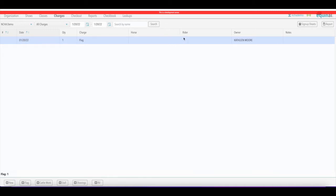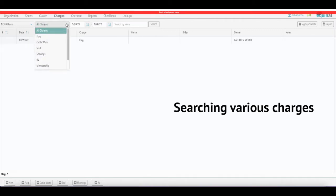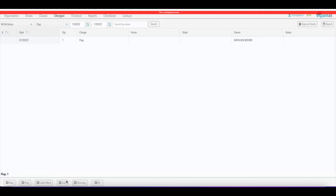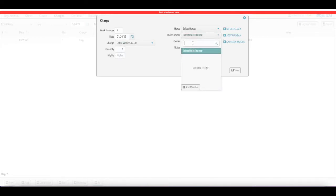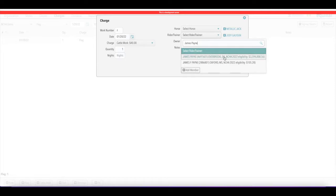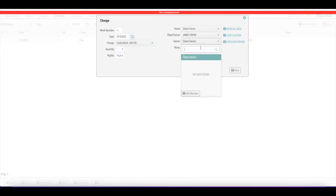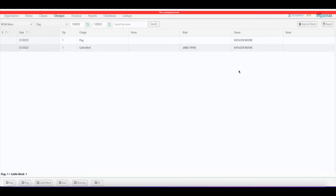When you click save, it's going to automatically pull up that flag charge — here for Kathleen Moore. You can then search charges by all charges or just specific ones — if I search for flag I'll see just that charge. The same goes for cattle, stall, shavings, or RV charges. Simply click the shortcut, put in the information needed, select a trainer, and the more information you put in, the easier it will be for secretaries to search or assign these charges.